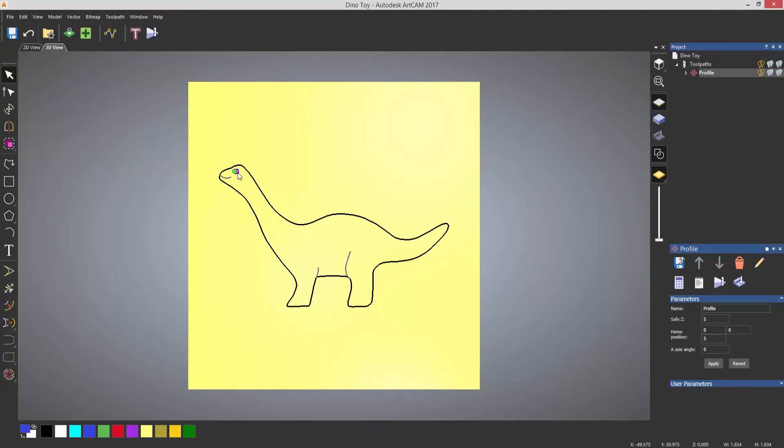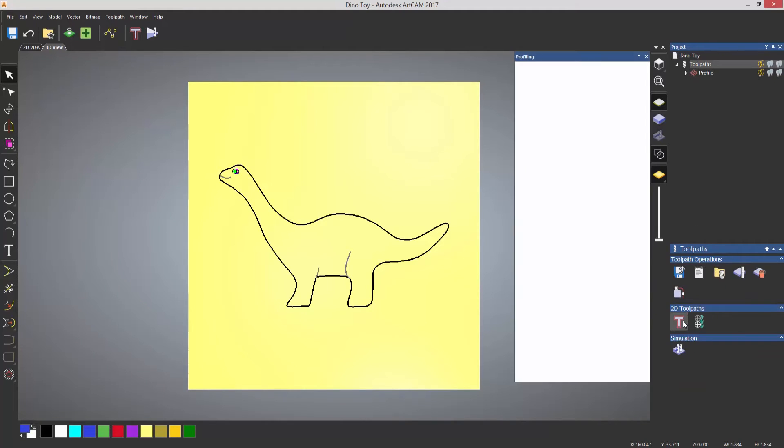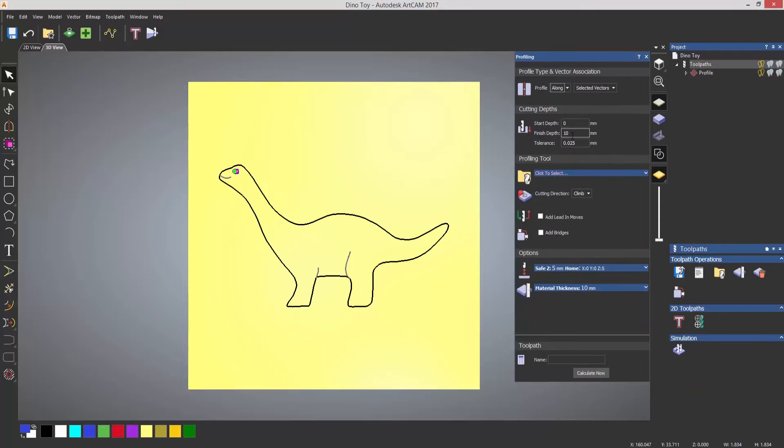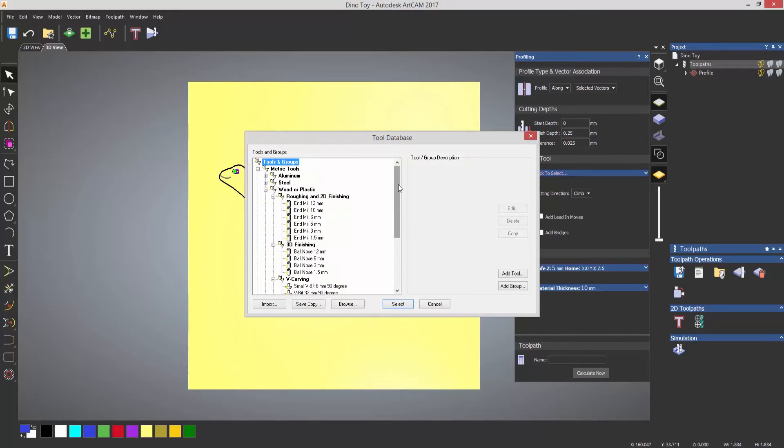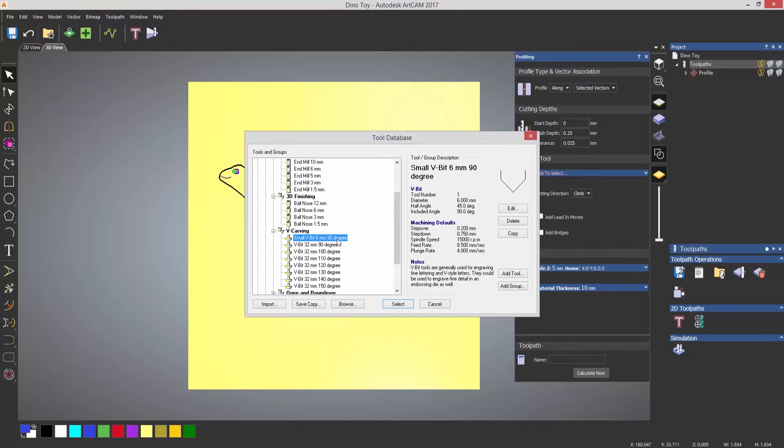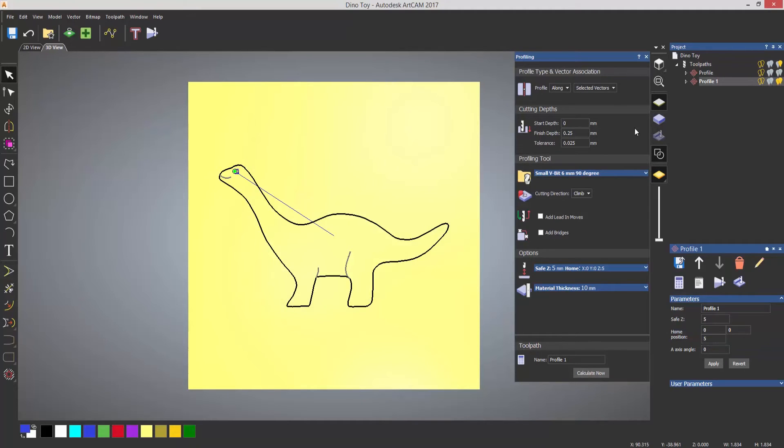I'm going to select the eye. Again, I'm going to do a profile. I'm going to do this along again. The finish depth, let's make that 0.25 this time. The profiling tool, now this time I'm going to use a different tool. I'm going to use a V bit, so it's actually got a V groove on the tool. Select that. Calculate now.